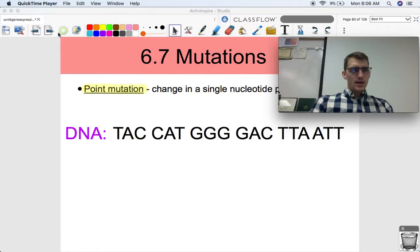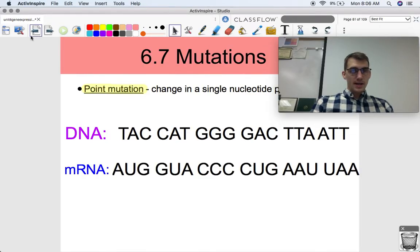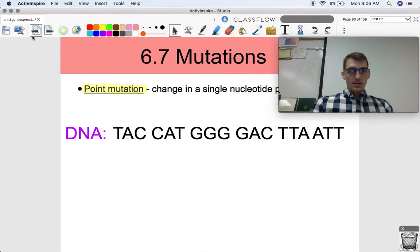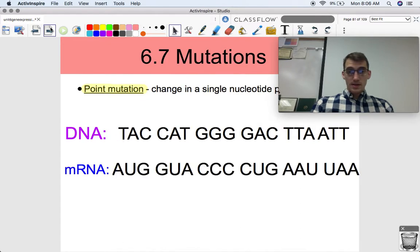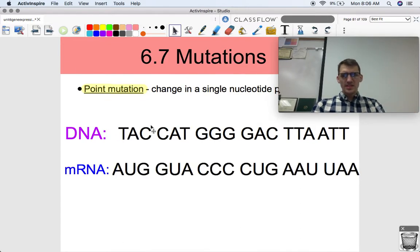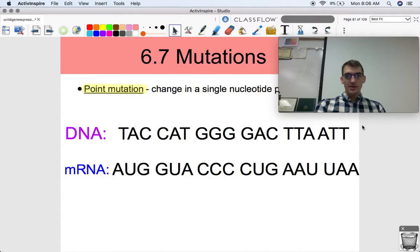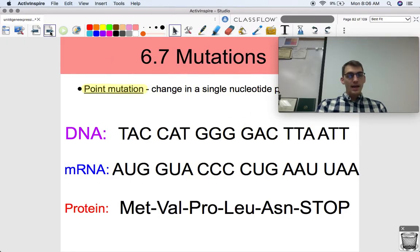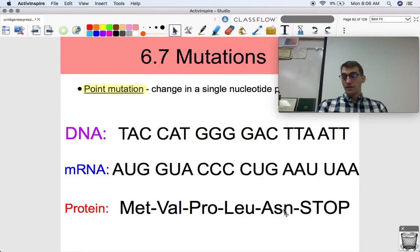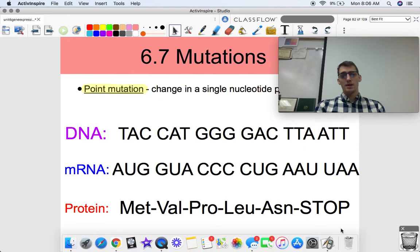We're going to first talk about our types of mutations. The first one is called a point mutation — it's a change in a single nucleotide pair of a gene. We're going to practice transcription and translation one more time, and I'm going to walk through several examples of how a point mutation can result in different phenotypes and different proteins made. So here's my DNA. Here's what the mRNA would look like after transcription of this DNA strand, and this is what the protein would be: methionine, valine, proline, leucine, asparagine, and then a stop codon.